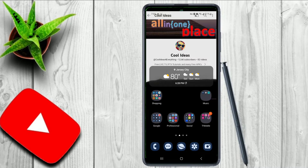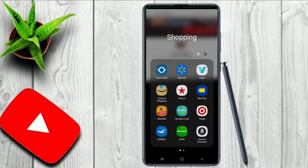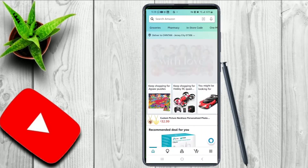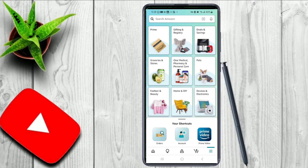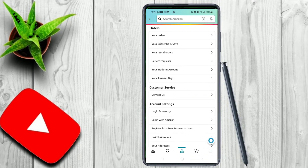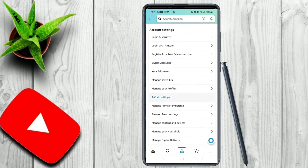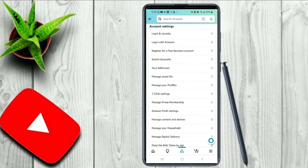From your Amazon account, if you want to cancel your Prime account then you have to follow these steps. Go to Amazon, click on the three horizontal bars, and click on Account. You will find Manage Prime Membership under the account settings.